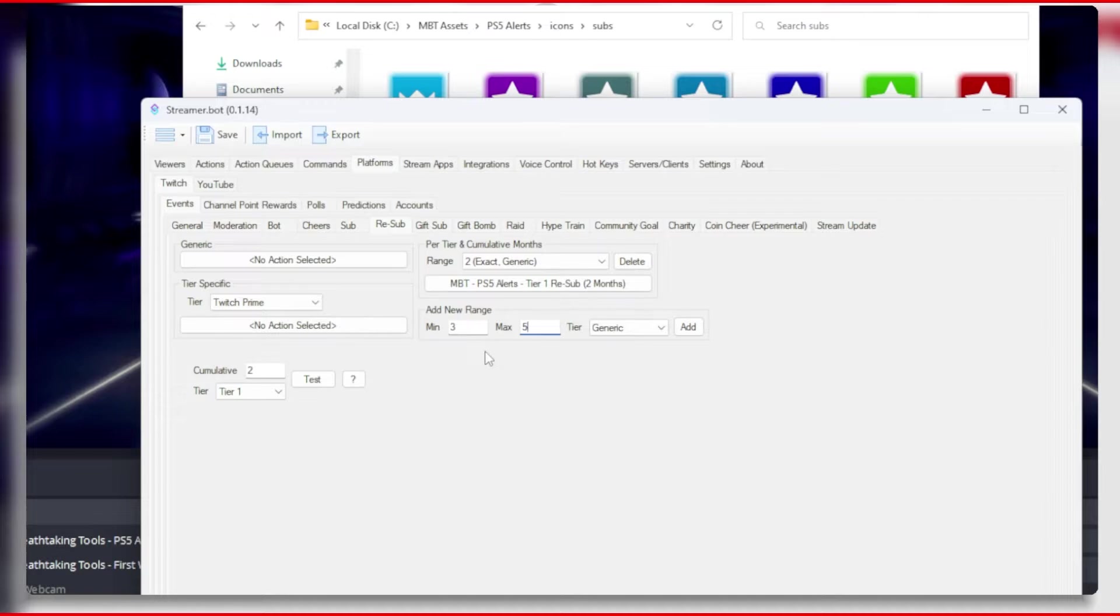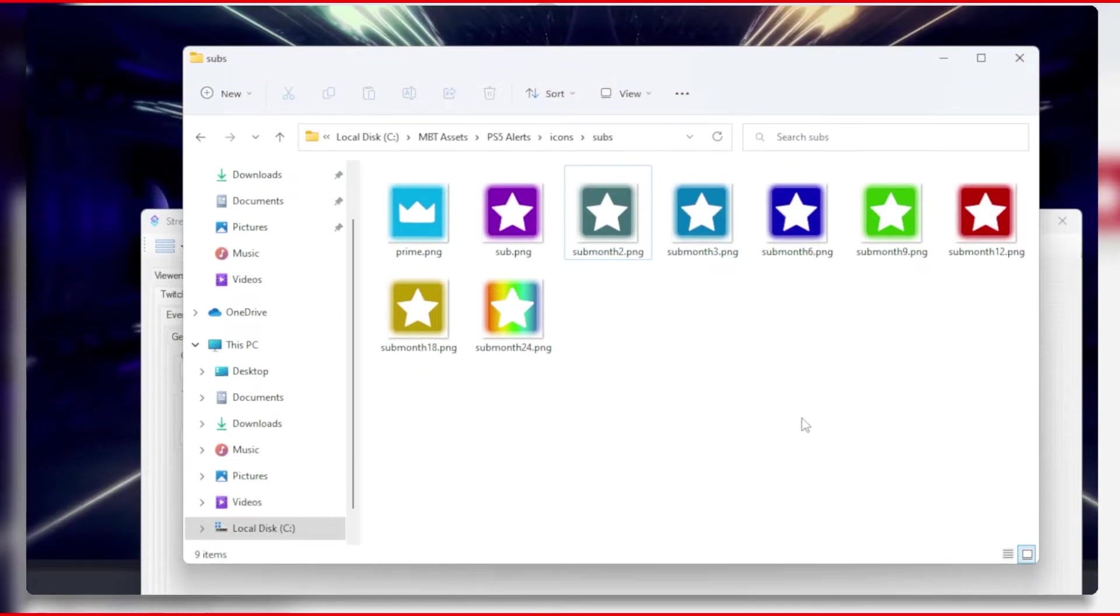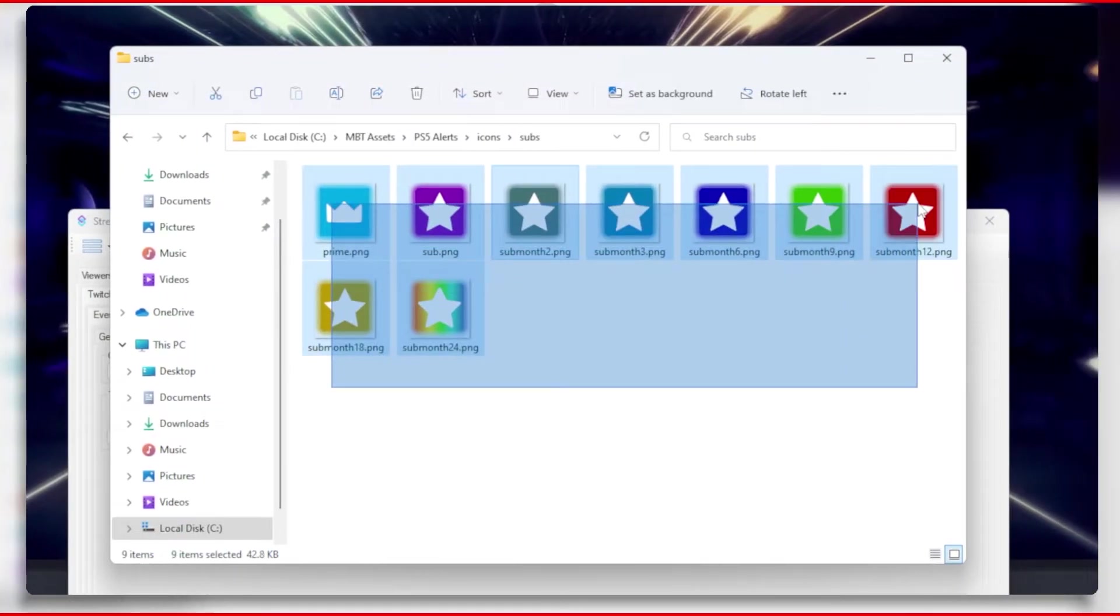And unfortunately you will need to repeat all of these for your tier 2 and tier 3 events if you want to add variations to them. It's a longer process, but it will pay off in the end.